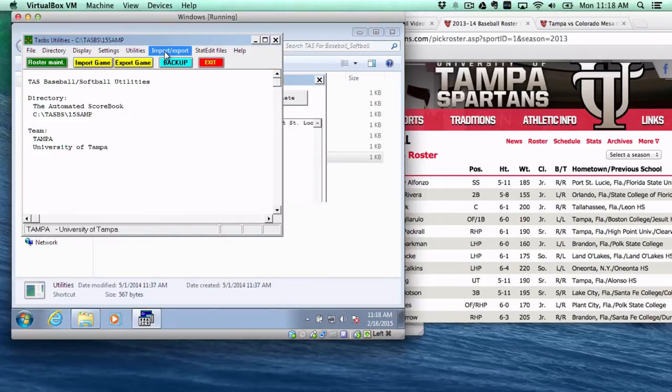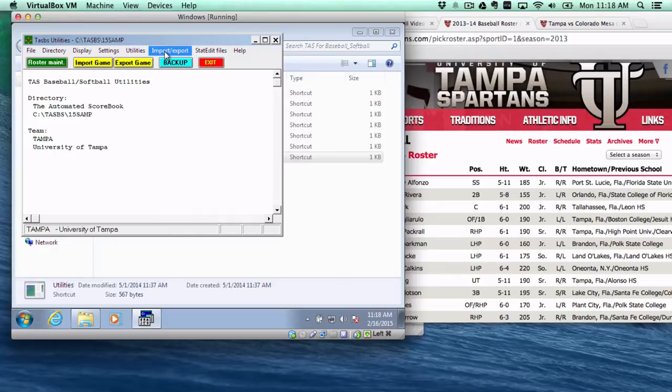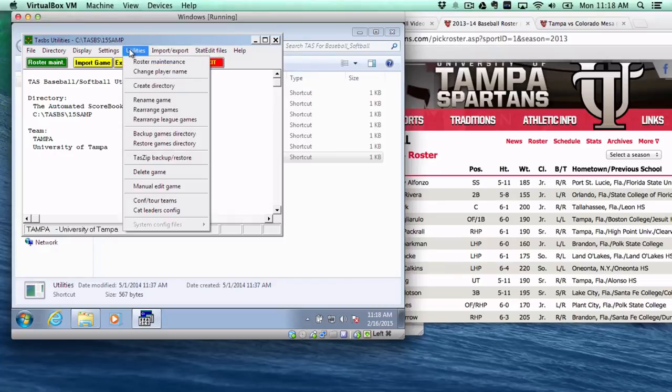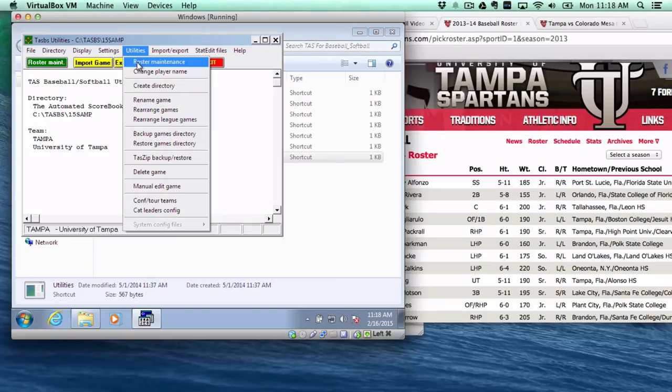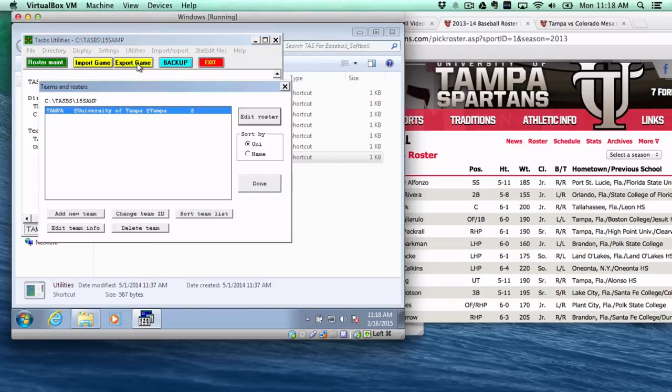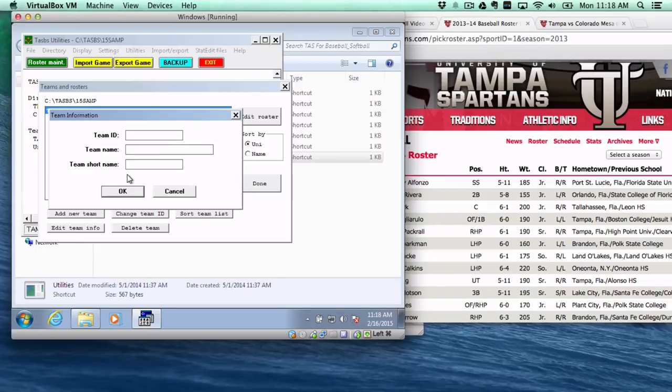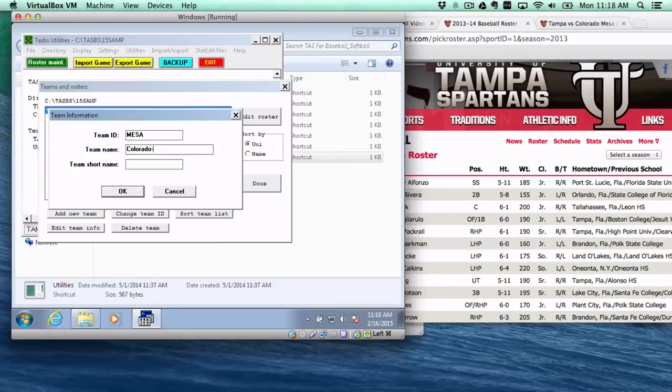Now, we need an opponent for Tampa to play, so we go back to Roster Maintenance. And this is if you're just starting from scratch. And you go to Add New Team, and Colorado Mesa, we'll just call Mesa for short. Generally, if you're getting these from schools, this information,